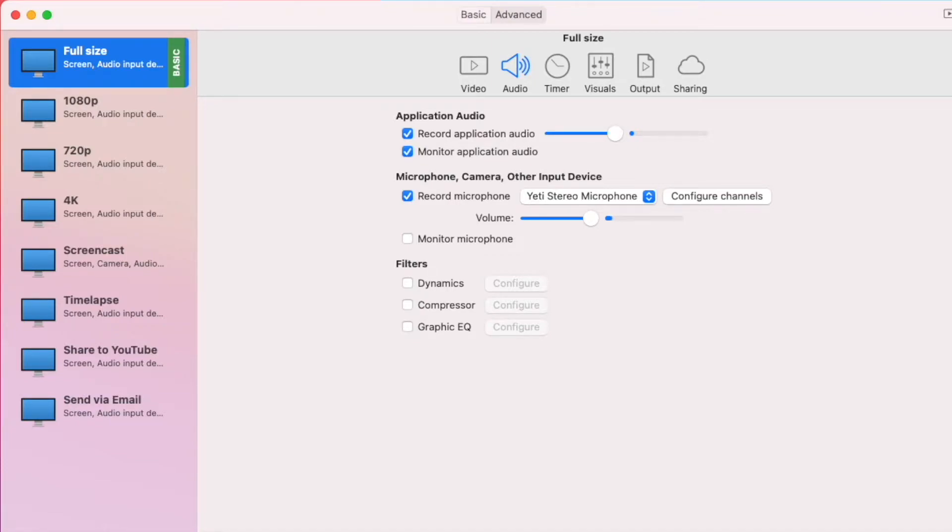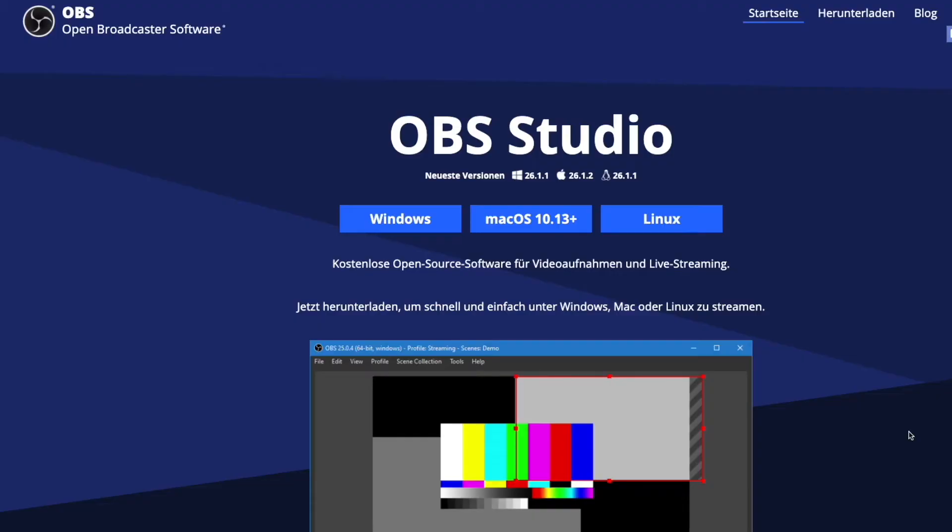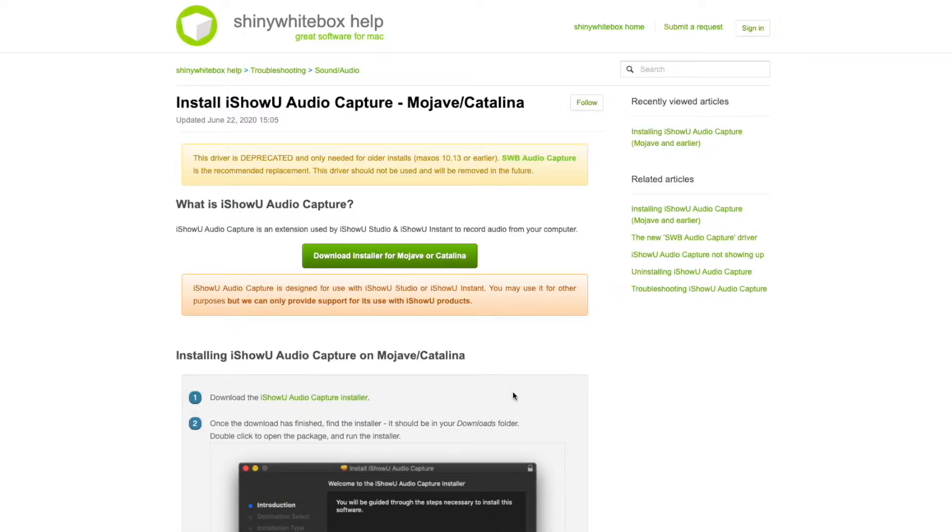The first way I want to show you guys is with the Open Broadcast Software, short OBS, and the iShowYouAudioCapture extension.